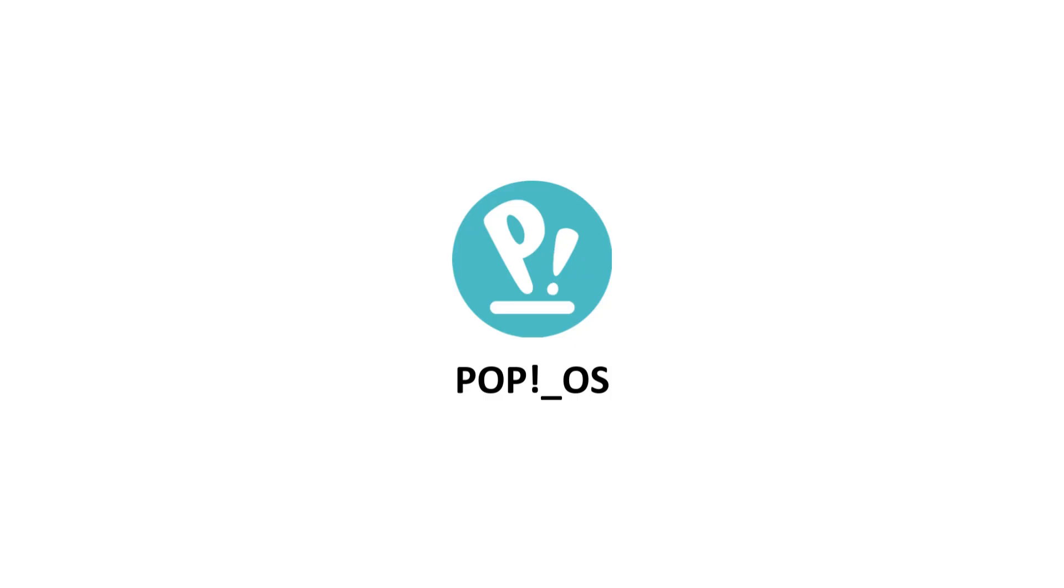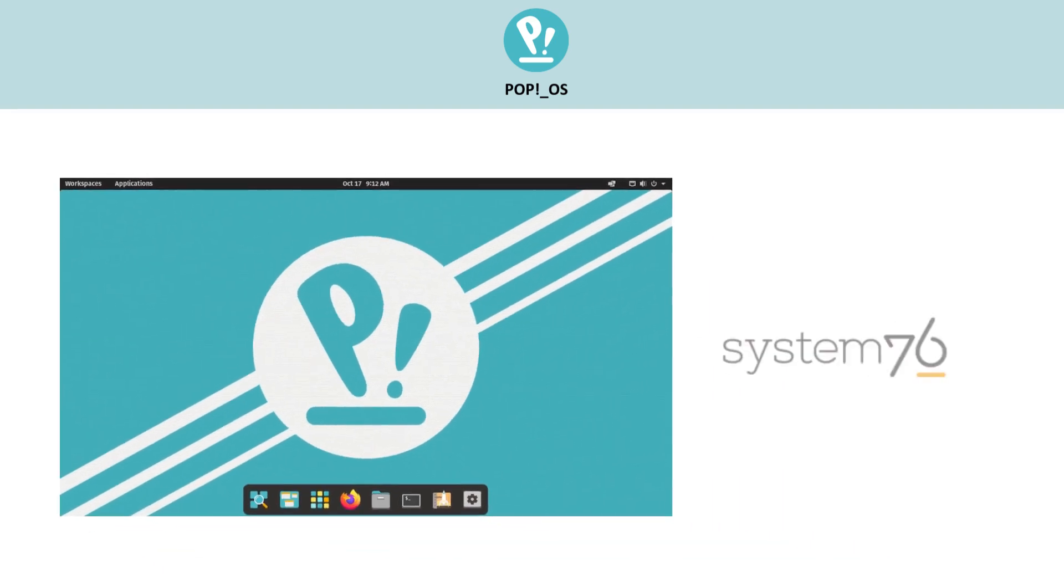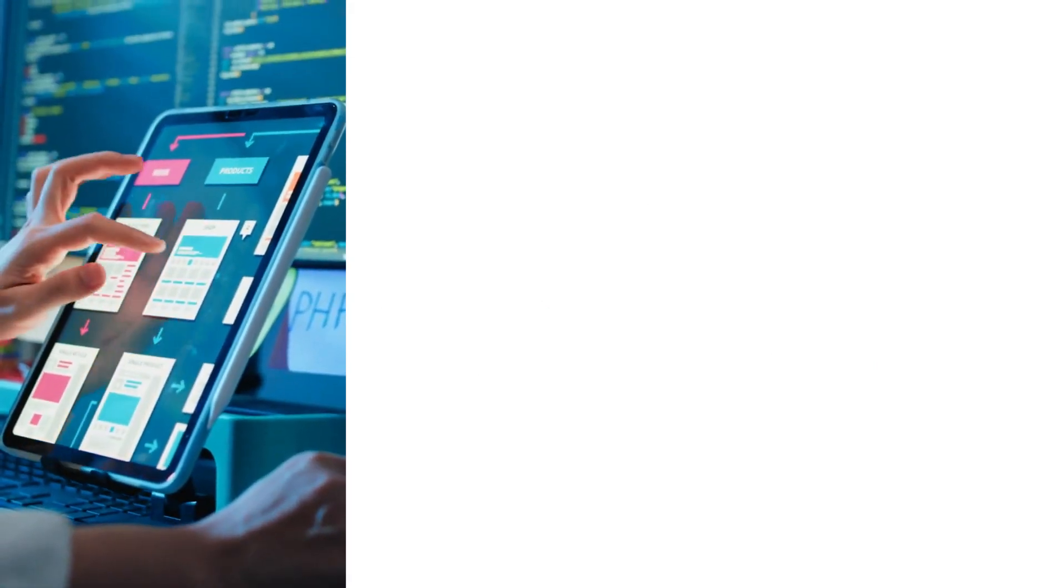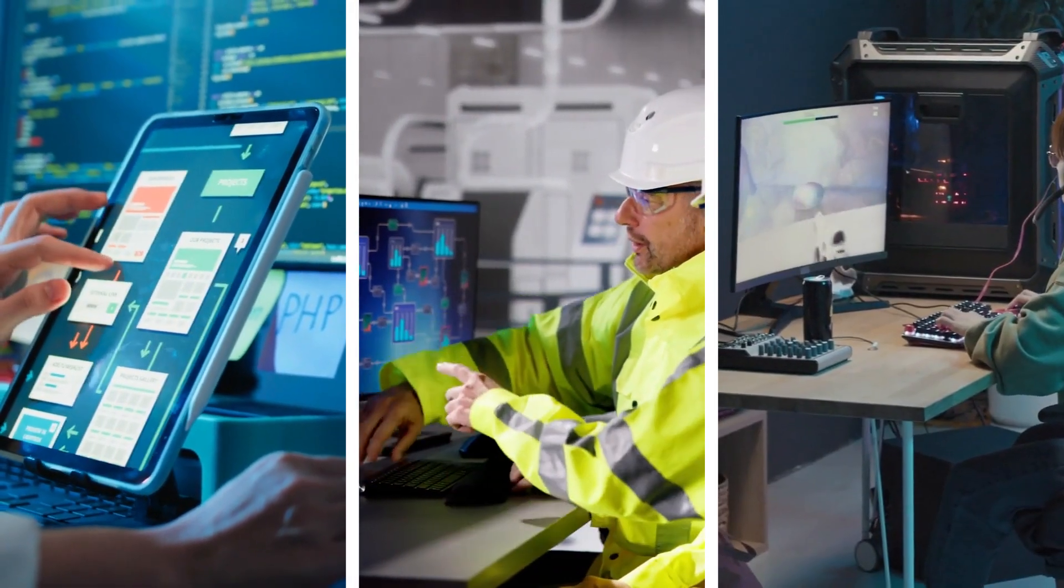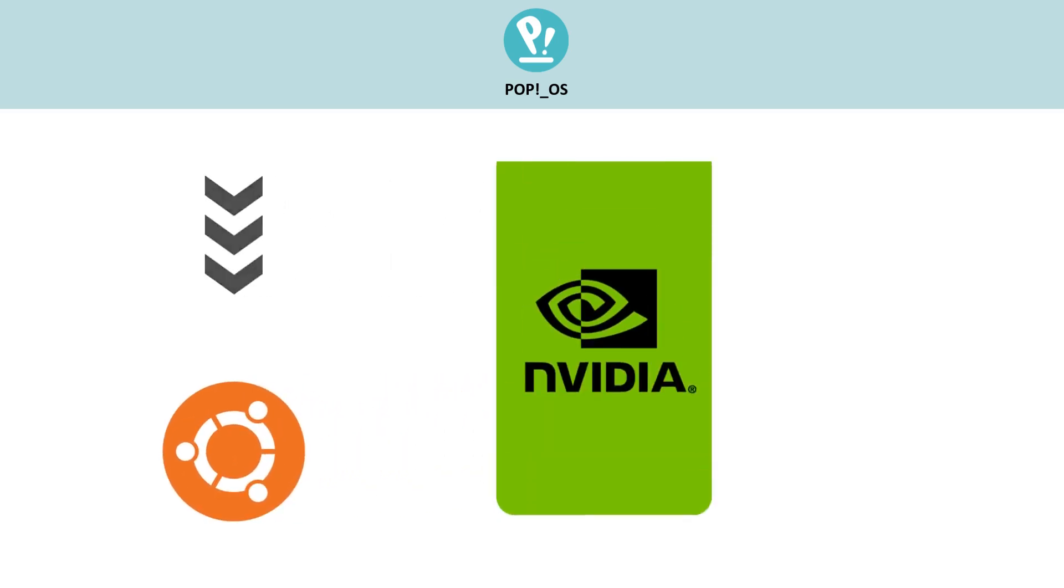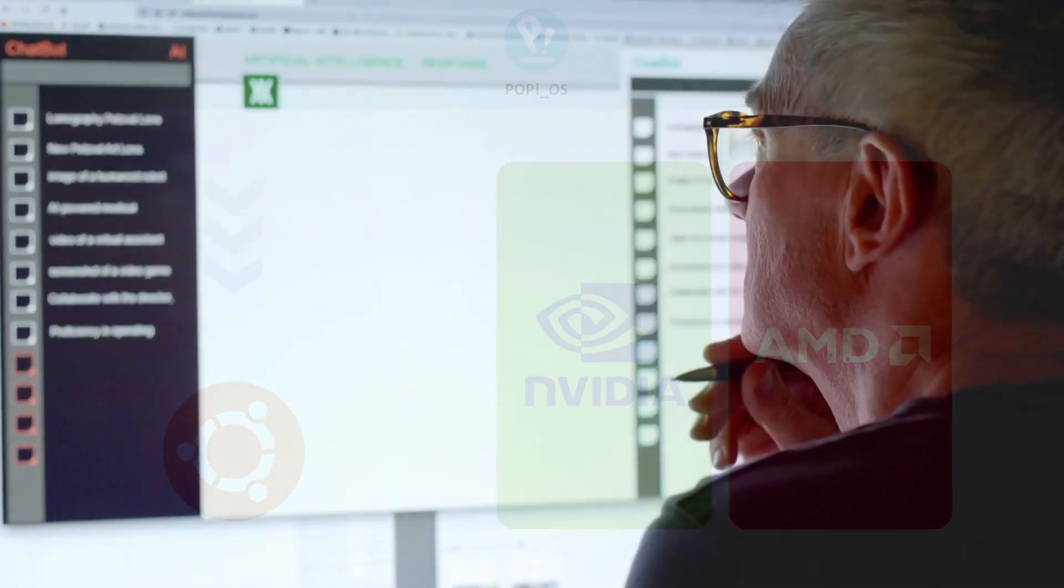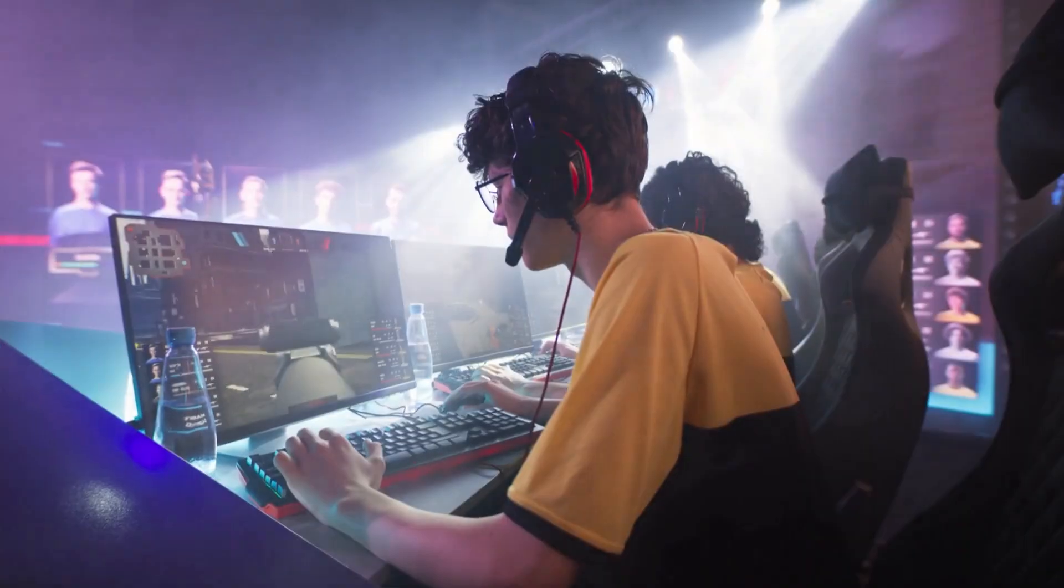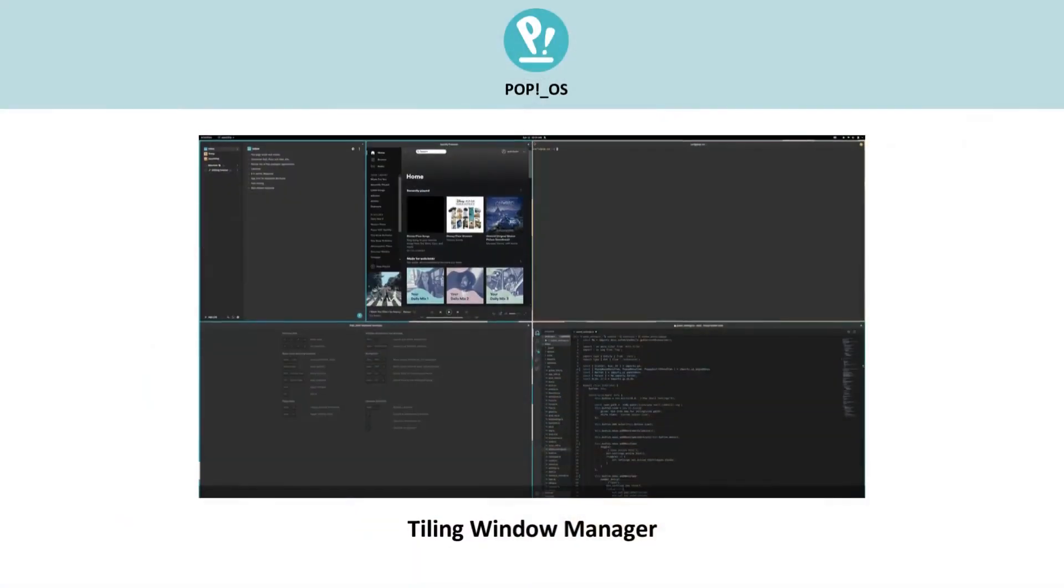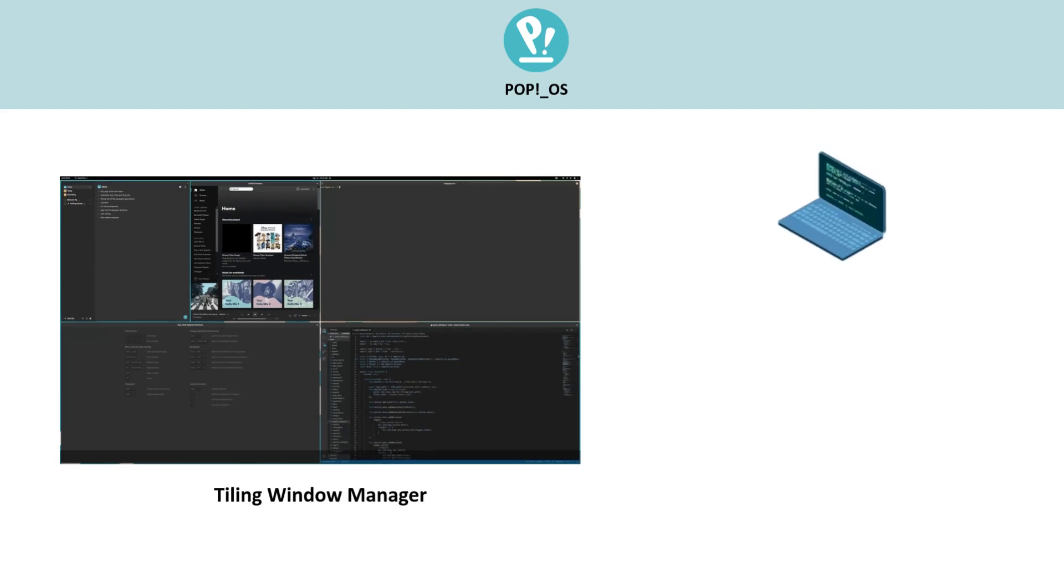Pop OS. Moving back to more modern systems, Pop OS is developed by System76 and is especially popular among developers, engineers, and gamers. It's based on Ubuntu but optimized for NVIDIA and AMD GPUs, which makes it great for both AI work and gaming. It also has a tiling window manager for better multitasking and comes preloaded with tools for coding, data science, and creative work.